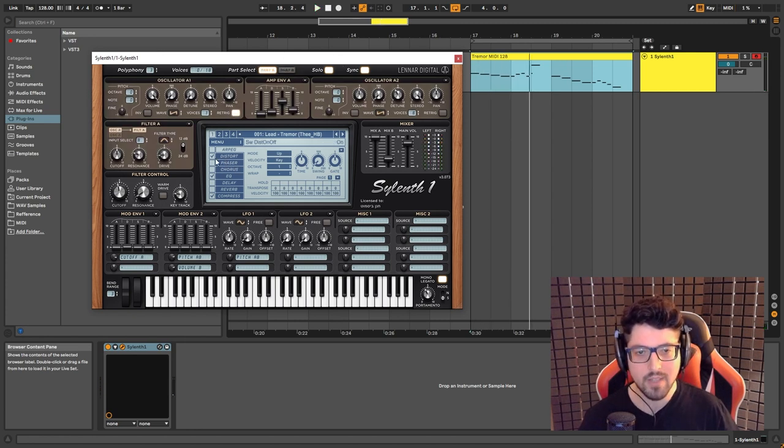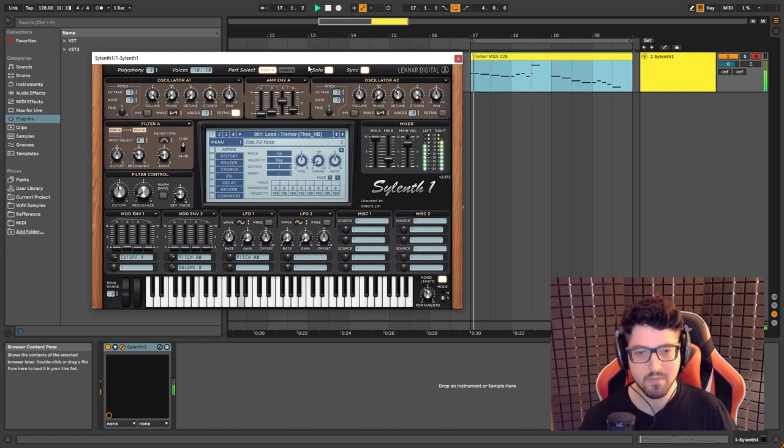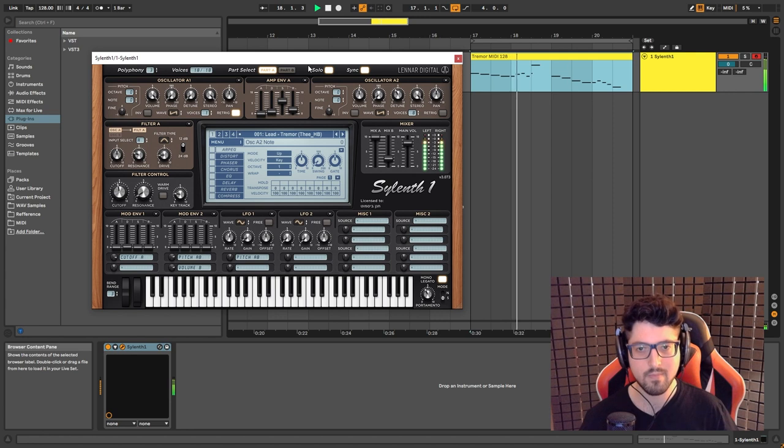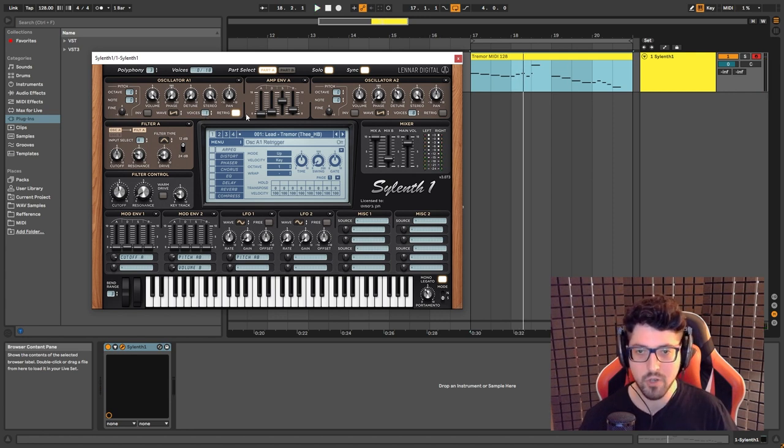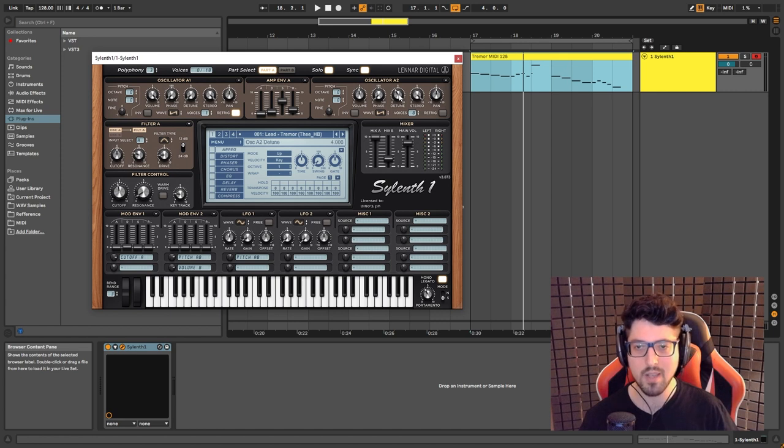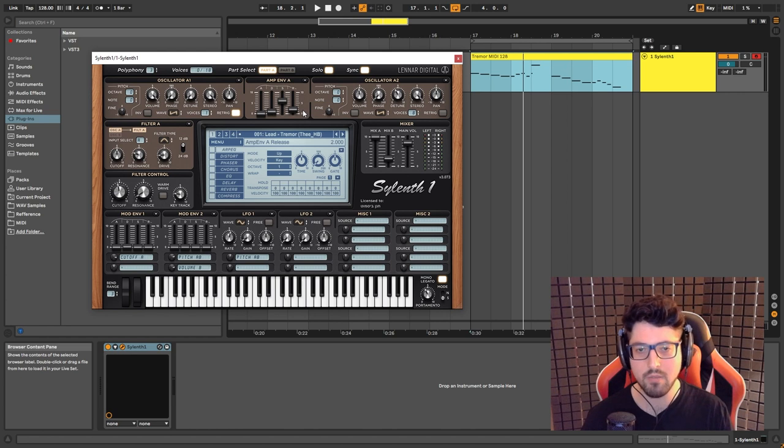Now if I take off the audio effects that we have here, this is how part A sounds. And basically what it is, we have a saw wave, one voice, retrig on, and then we have a super saw, slightly detuned. And you can also see the amp envelope settings that we have to give it a little bit of attack.